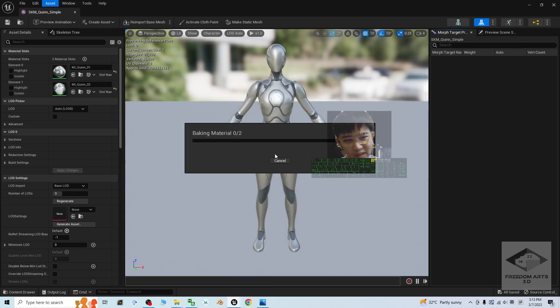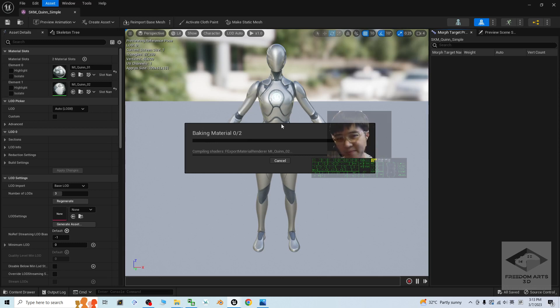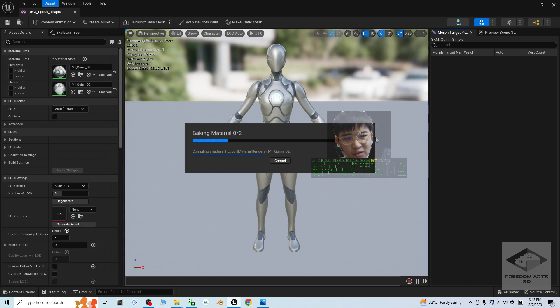At this moment, just wait for a while. Now, it is baking the material to the Unreal Engine 5.1 folder. Here, you have to make sure you wait until it finishes, 100 percent. Then, have a check.